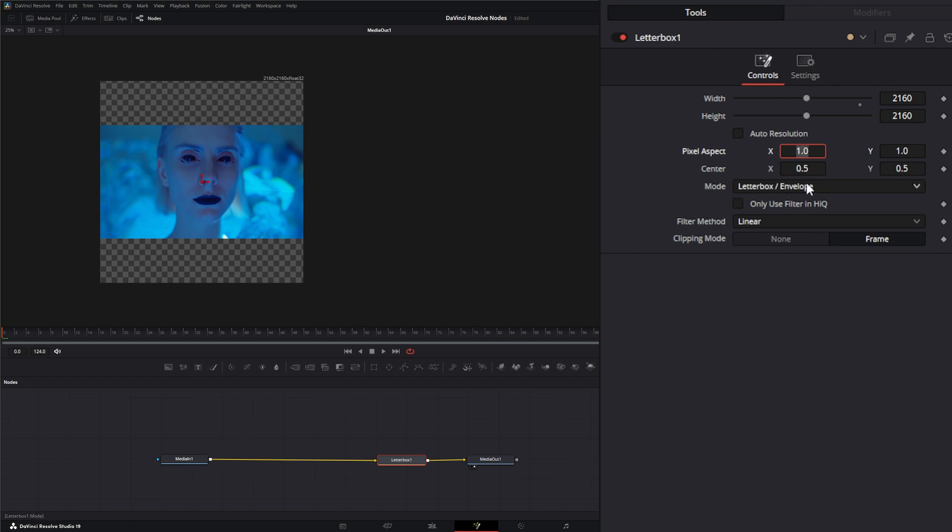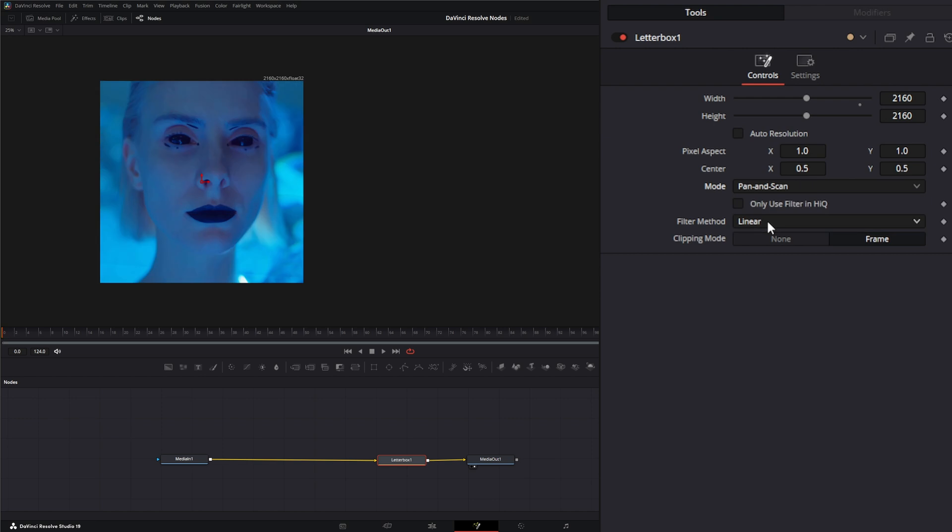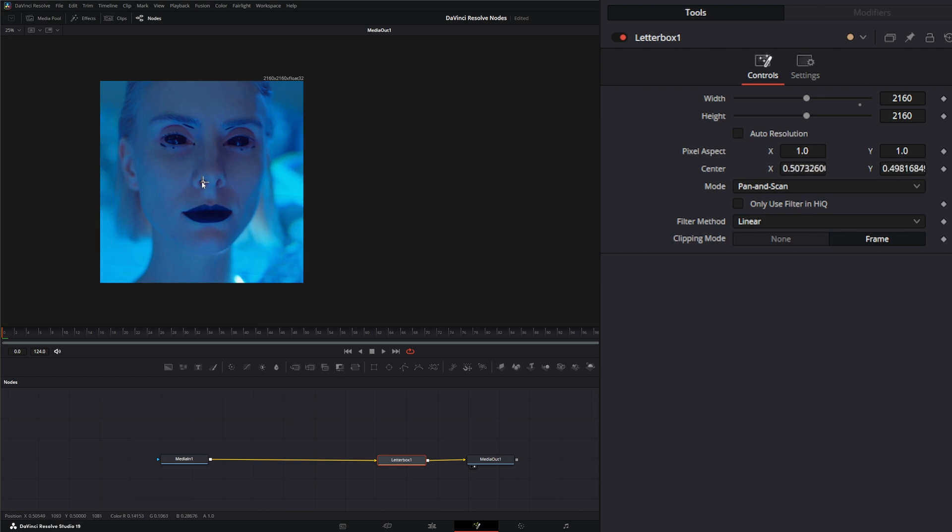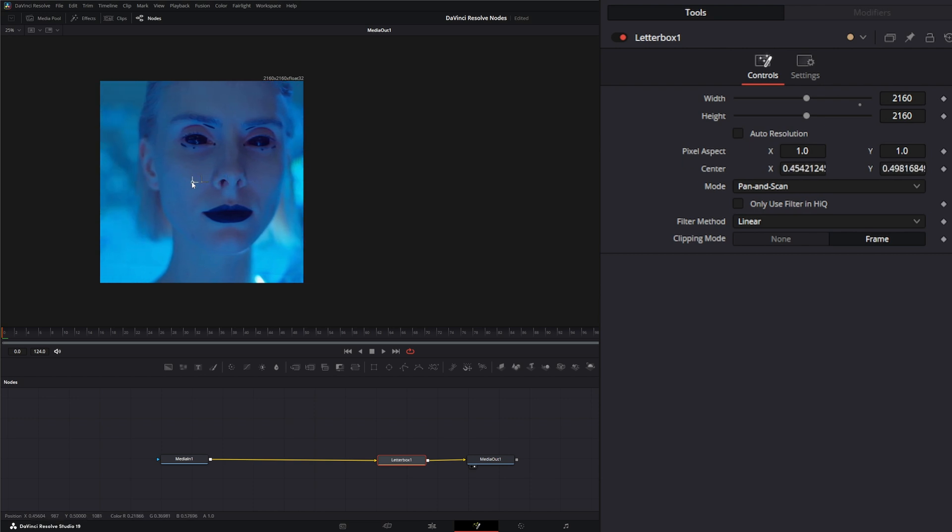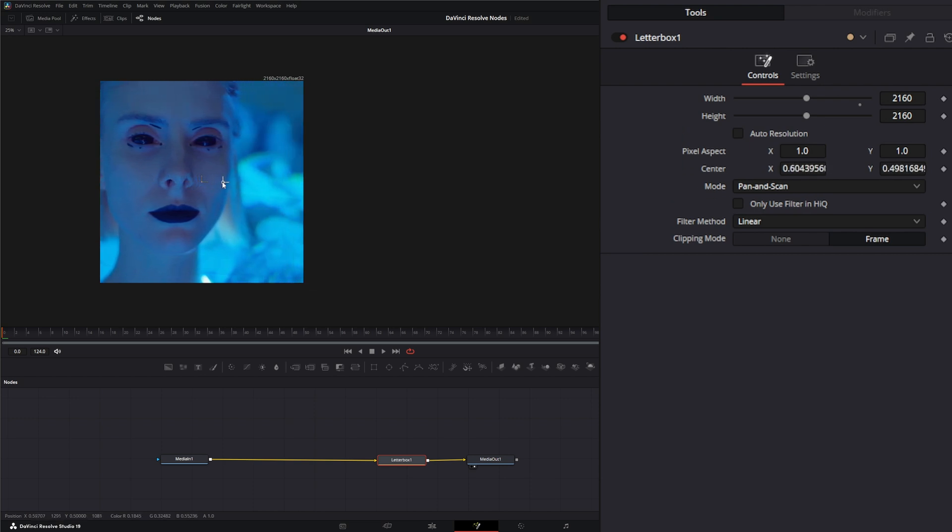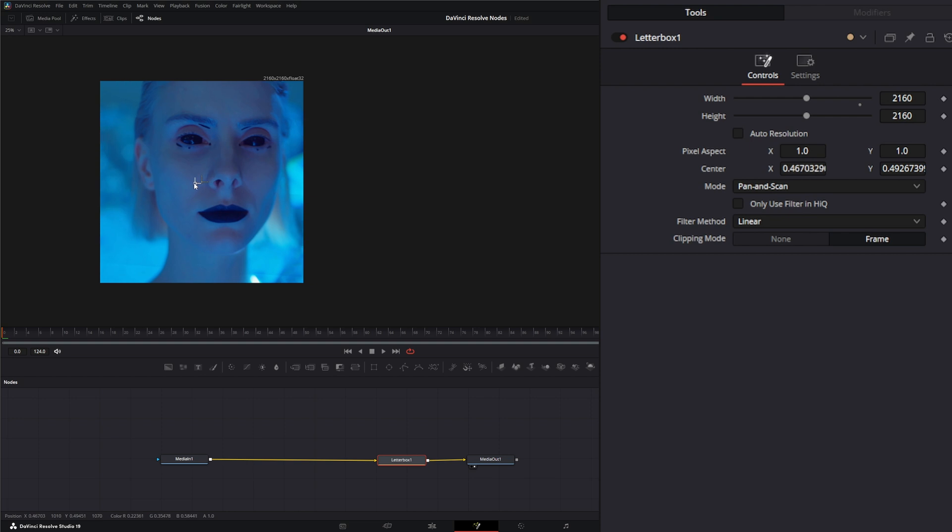Down here you've got two options for your modes. You have letterbox, which is going to fit it into your letterbox, or you've got pan and scan, which is going to fill that entire display area with your pixels. Once you do that, your center down here, you can move to change the center of your image.